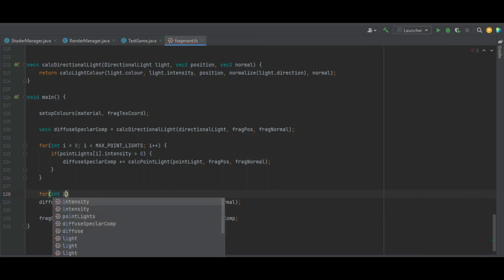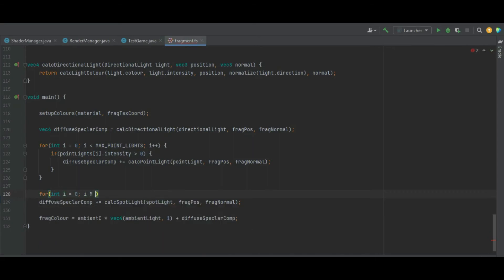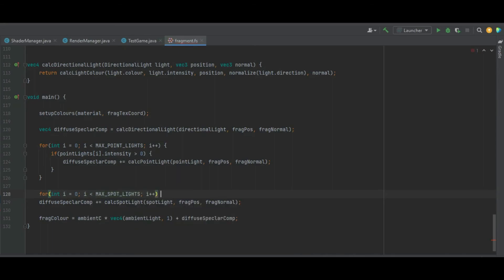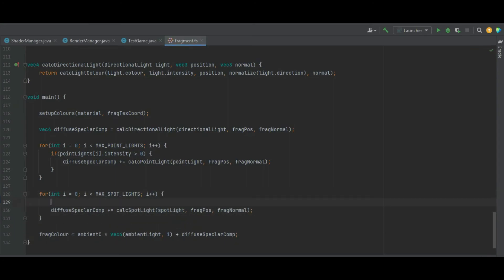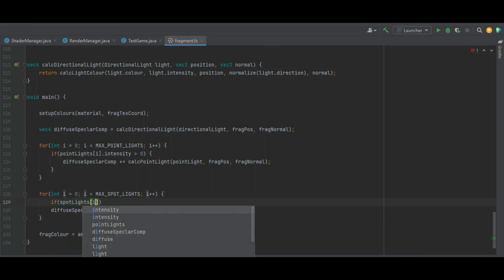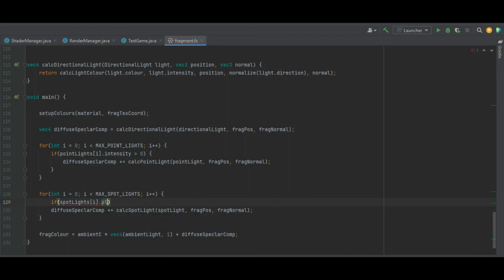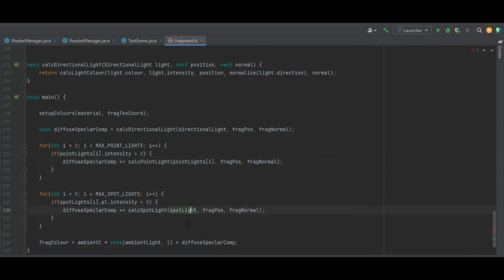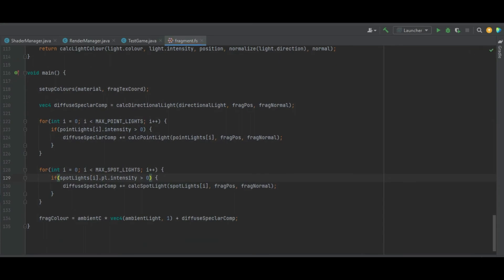We do another for loop for MAX_SPOTLIGHTS: int i equals zero, i less than MAX_SPOTLIGHTS, i++. We wrap the calcSpotLight call in the loop, and guard with: if spotLights sub i dot pointLight dot intensity is greater than zero, then we know there's a spotlight to render. Correcting an error: instead of pointLight we need to call pointLights sub i, and similarly spotLights sub i.